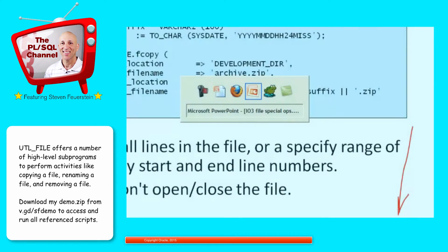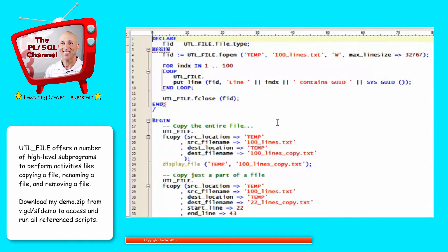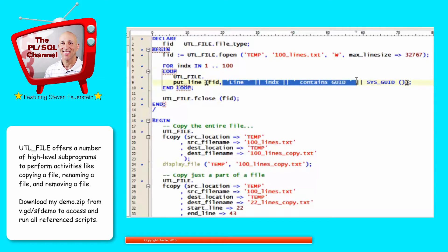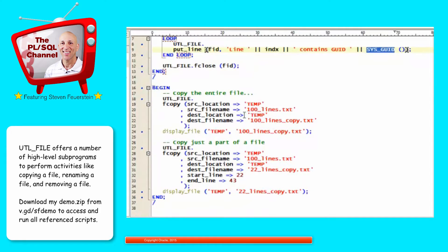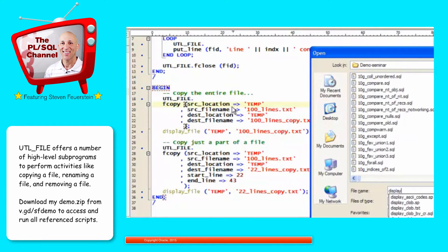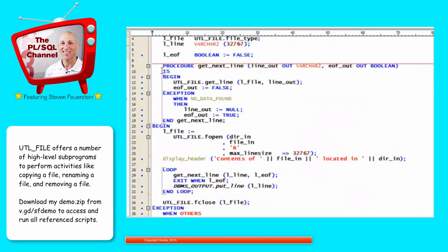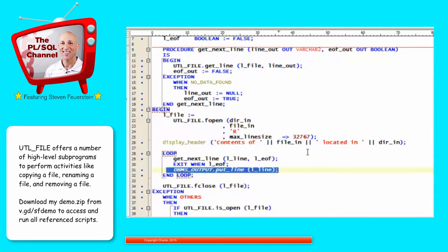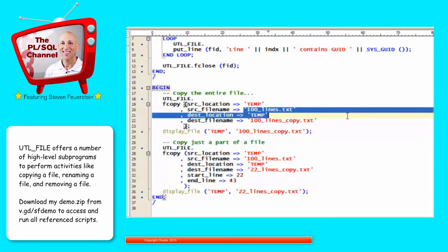Let's take a look. I'm going to create a file in my temp directory called 100lines.txt and put 100 lines into it — line 1, line 2, line 3, line 4, etc. In each line I'll generate a GUID, which is a unique identifier and a long string. After I create my file, I want to copy it. First, I'm going to copy the contents of this file to another file in the same directory — 100lines to 100lines_copy — and then display the contents of that file. If you'd like access to this display file utility yourself, just find it in my demo zip: display_file. I use GET_LINE to retrieve the file and DBMS_OUTPUT.PUT_LINE to display each line.